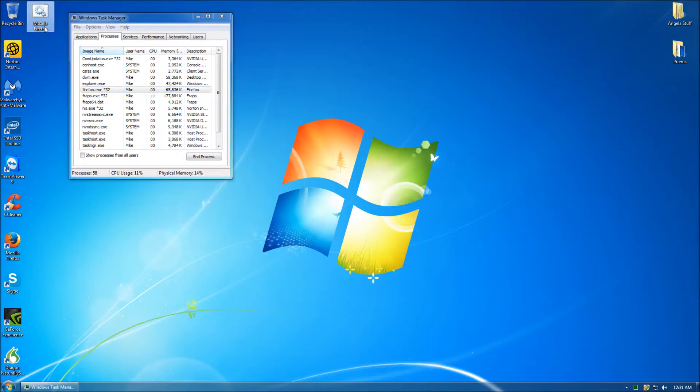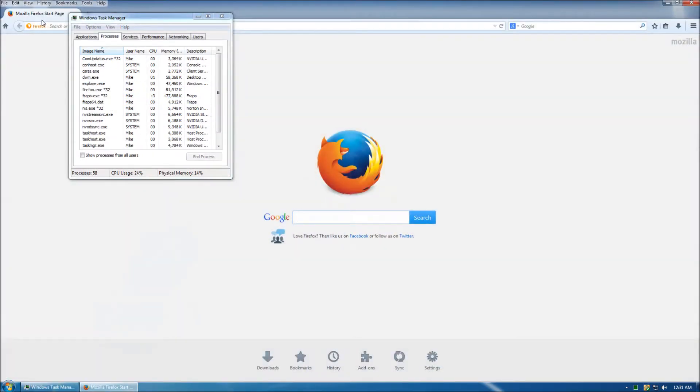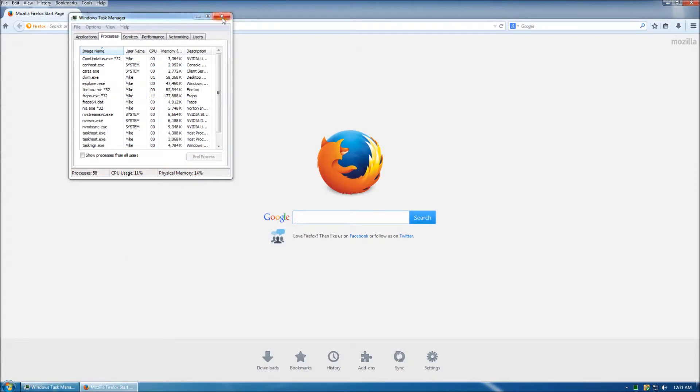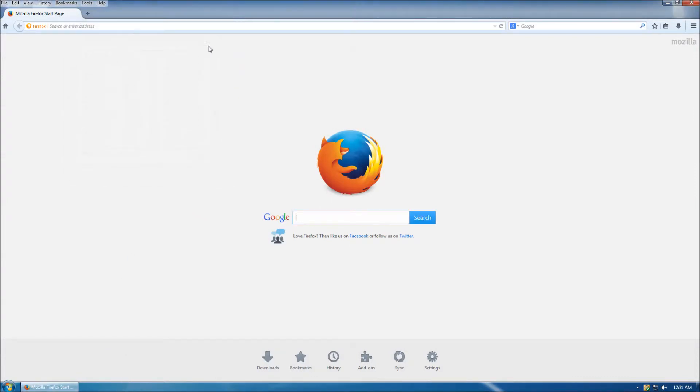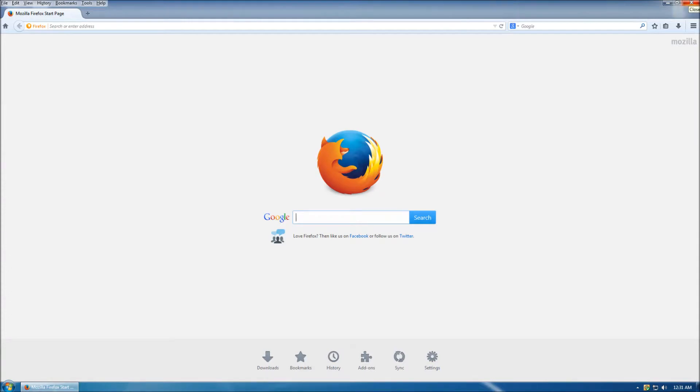But with our batch file, that's no longer an issue. By using the batch file right now, I will kill the Firefox process and open up a new Firefox browser. Now, to make the Firefox batch file look like the actual Firefox icon, follow these steps.